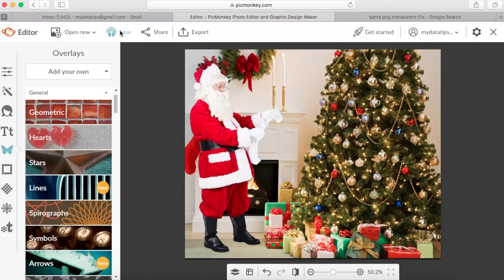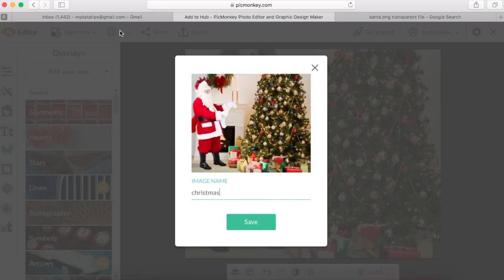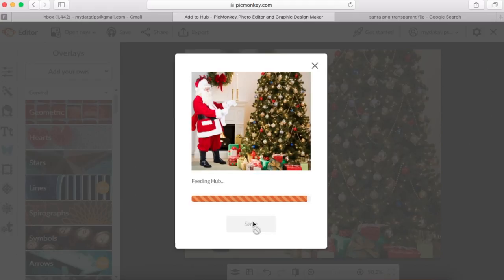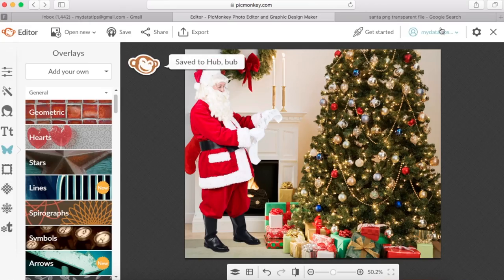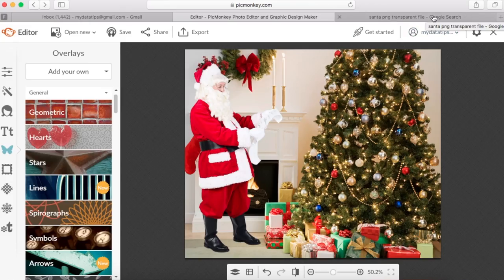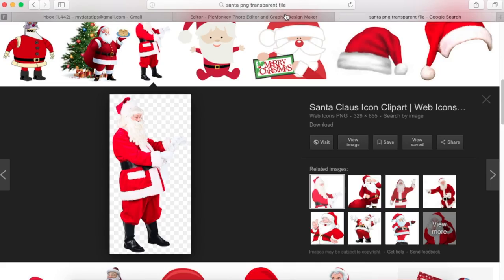After I've done that, I can go ahead and name it 'Christmas photo,' and that's pretty much it. In case you don't know how to grab a photo of a transparent Santa, all you need to do is go into a Google search bar and search for 'Santa PNG transparent file.'